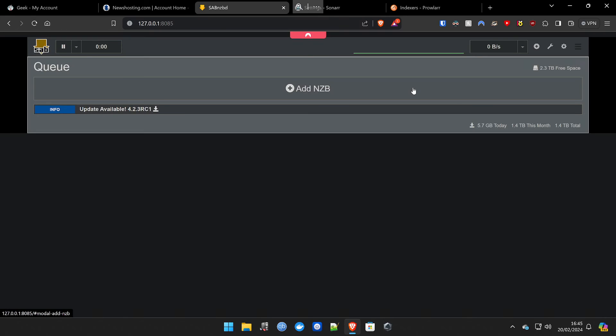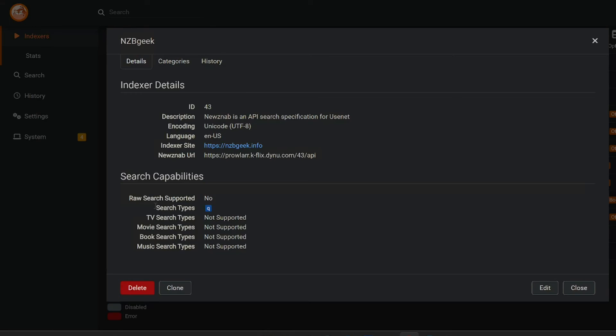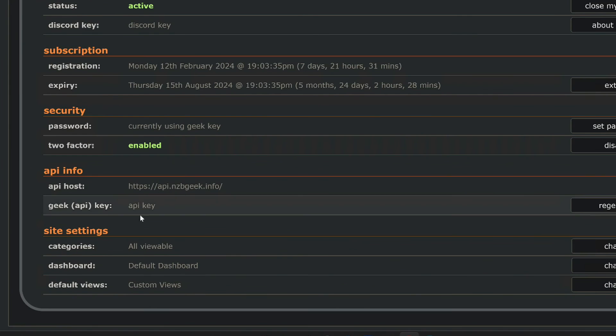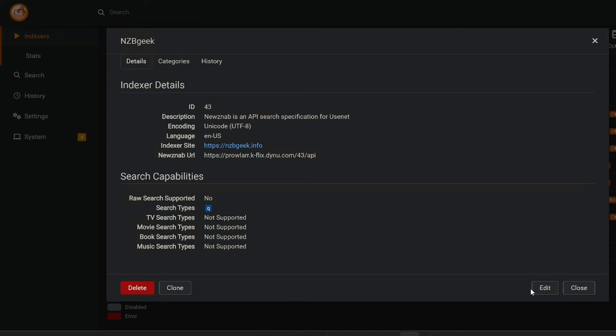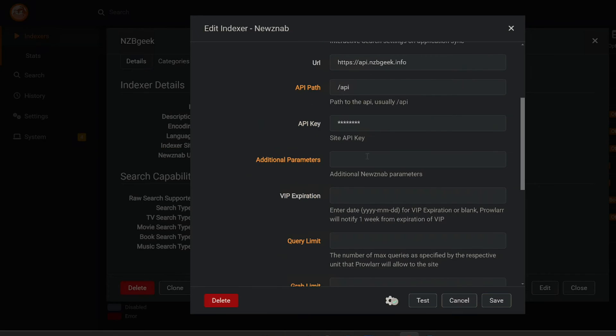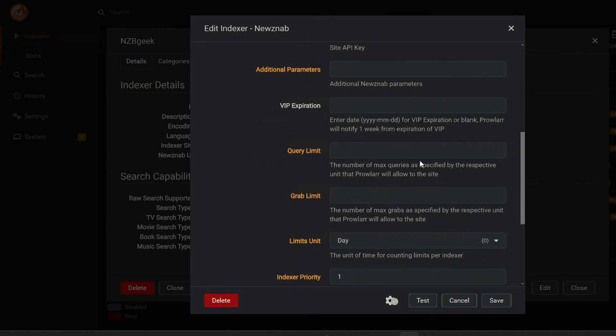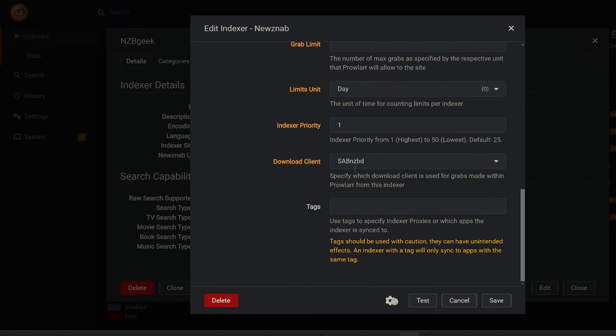But if you're like me and you want to integrate this in Sonar or LIDAR, for example, the first place you want to go to is Prowler. You want to add your indexer, NZB geek. You want to put your NZB geek API, which by the way, you get from your my account section, which will be here for you. I've just changed mine so no one can see it. You'll copy that over into Prowler's API side down here. So you'll add their indexer, you'll put your API key and the website address in here. And away you go. I've set my indexers to one.